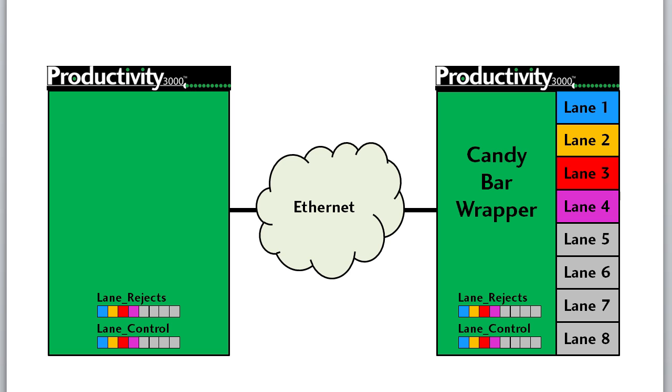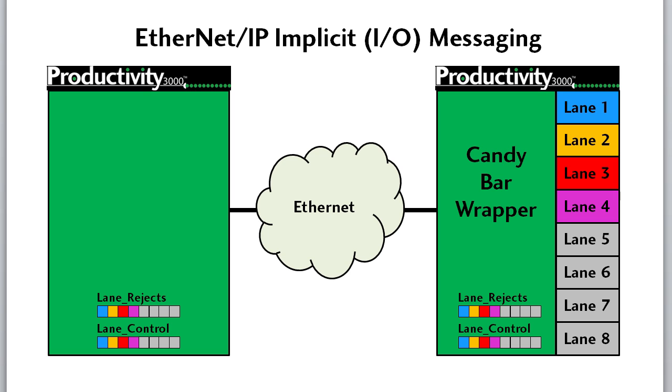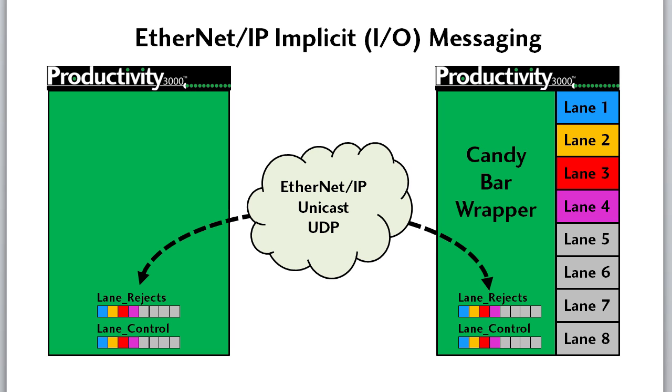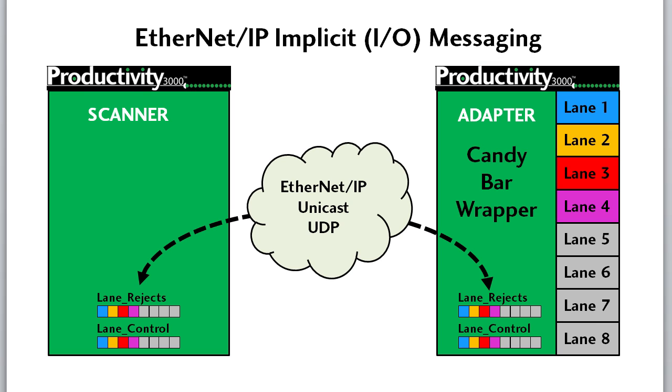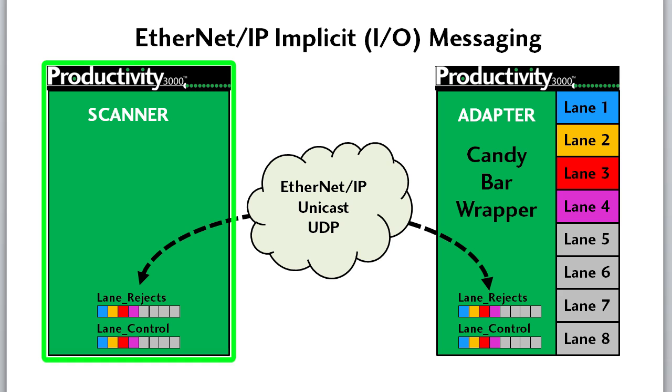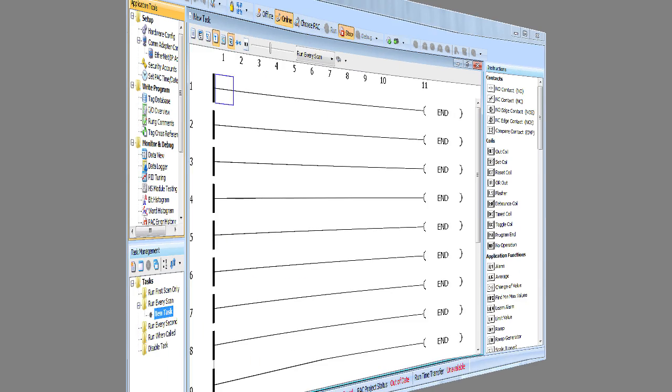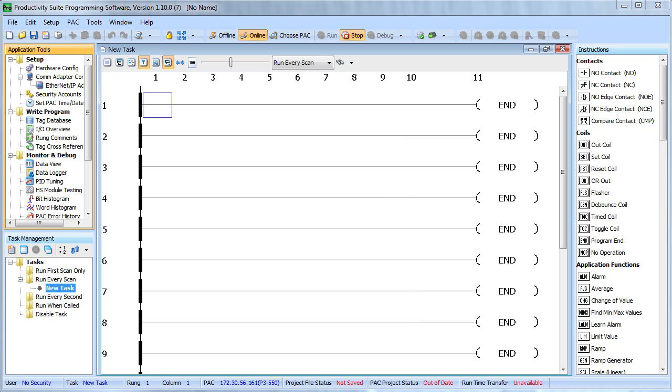That's just the implicit or I.O. messaging of the Ethernet IP standard, right? Where data is simply exchanged between these two automatically in the background. All we have to do is set this guy up as an Ethernet IP adapter like we did in the adapter video and set this guy up as a scanner, which is the focus of this video. Let's get started.